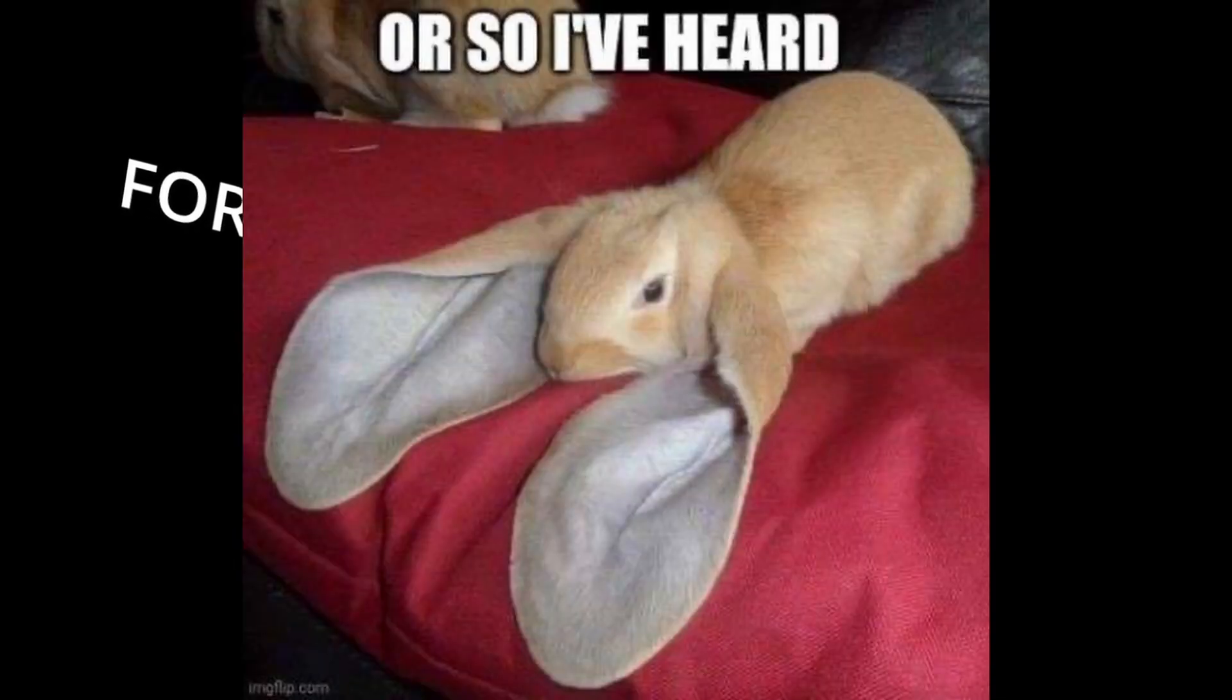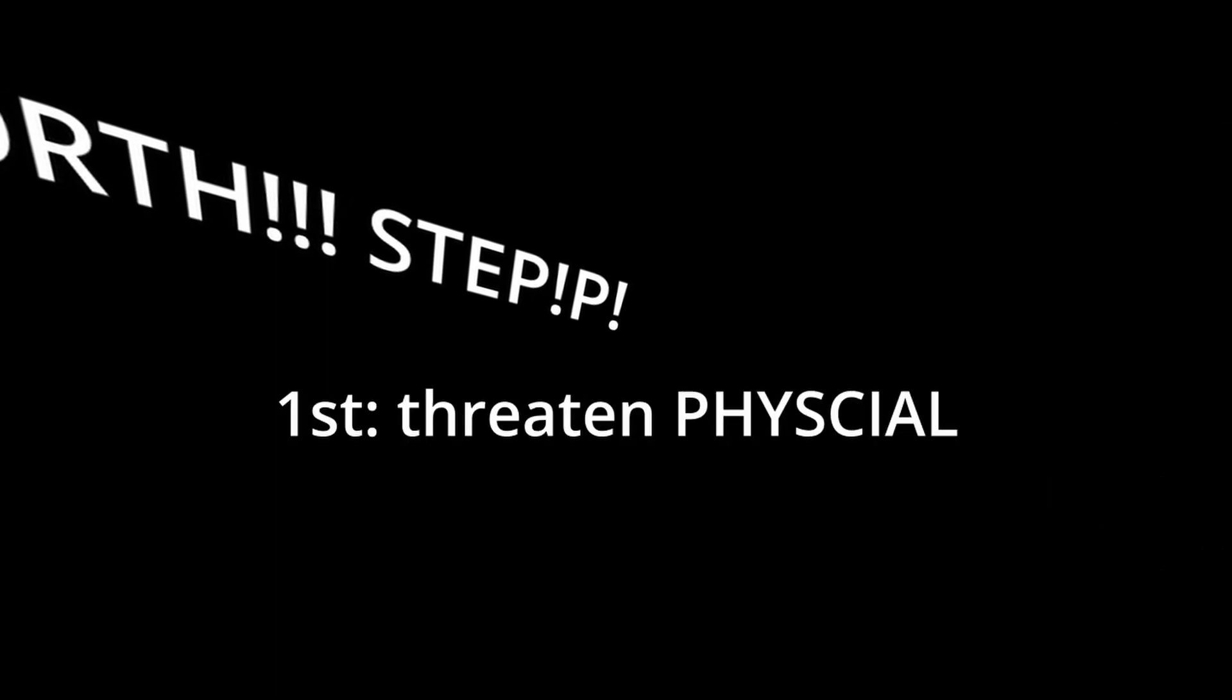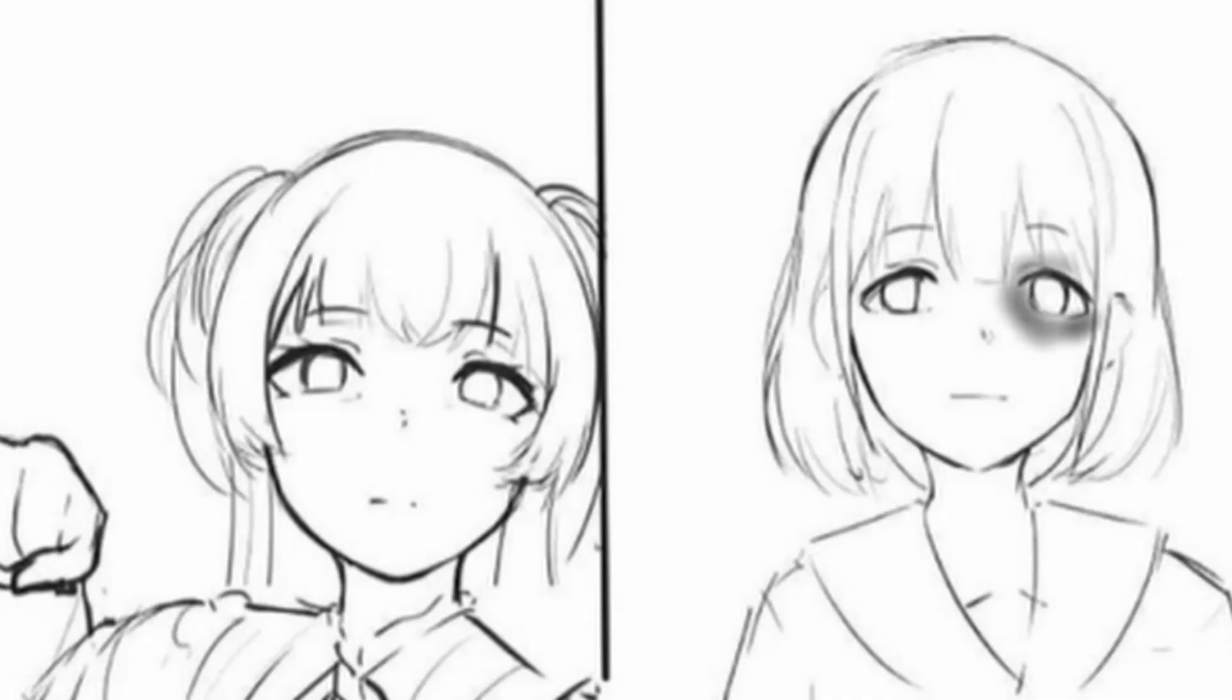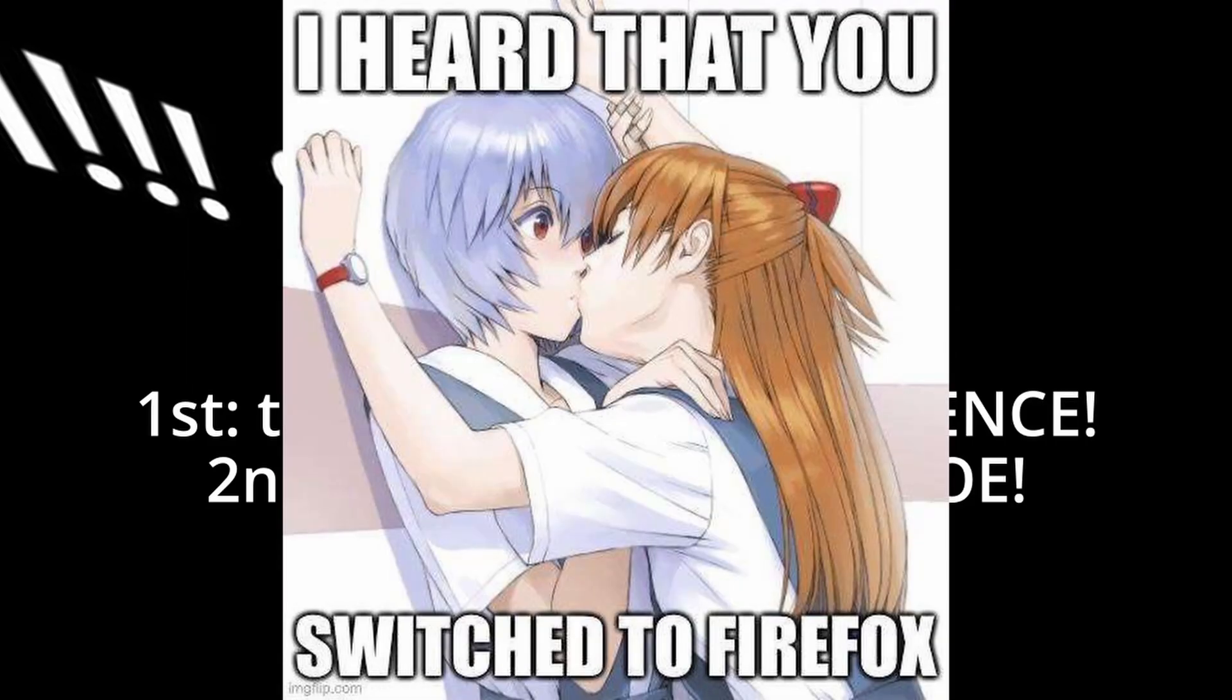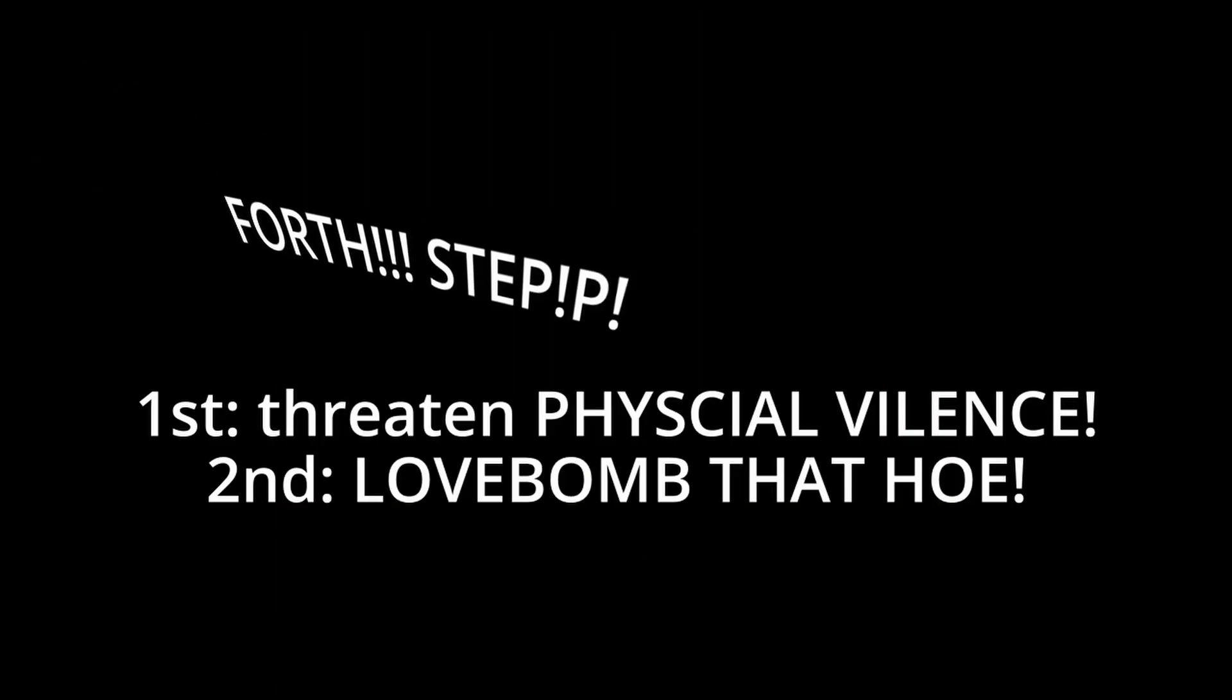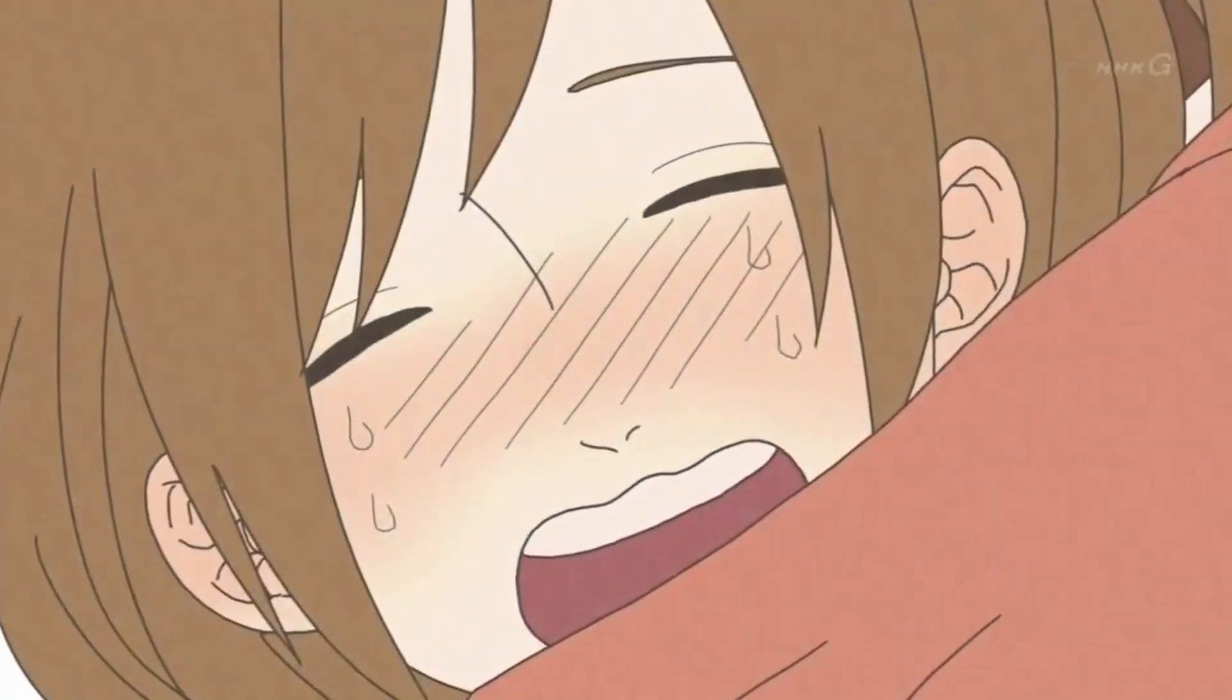All right, this fourth step is probably the most important and you have to get it right. There is an exact order. First off you threaten physical violence, okay. It doesn't matter how, you just need to make it known that you're about to hit her. Then you love bomb her, say you're sorry and that you always care about her, blah blah blah.